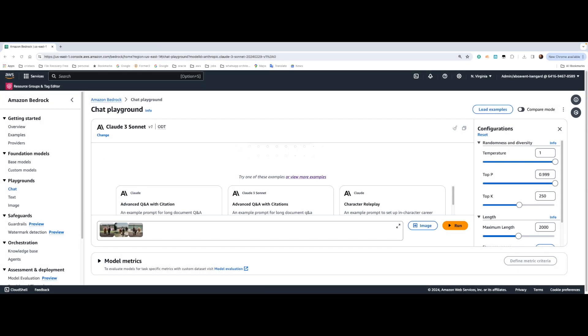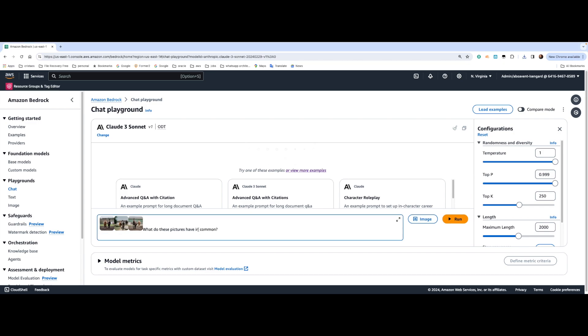I'm going to select the three new images I just created. And I'll start asking the first question, which is what do these pictures have in common?